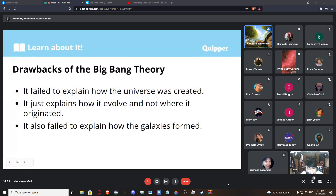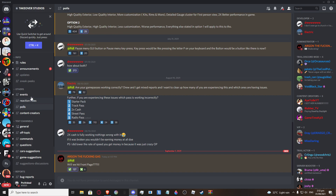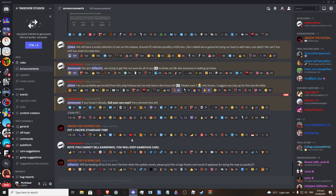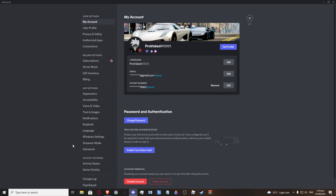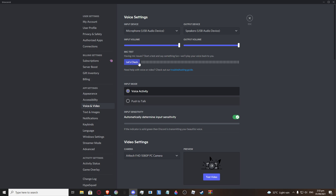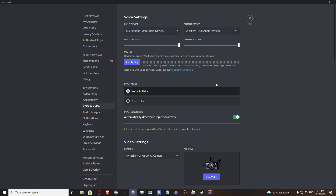The negative implications of the Big Bang Theory: First, it failed to explain how the universe was created. Scientists predicted the singularity is in the core of a black hole, but they never explained what energy governed the creation of the singularity. Second, it only explains how the universe evolved, not where it really originated — where did it come from? Third, it also failed to explain how the galaxies formed.